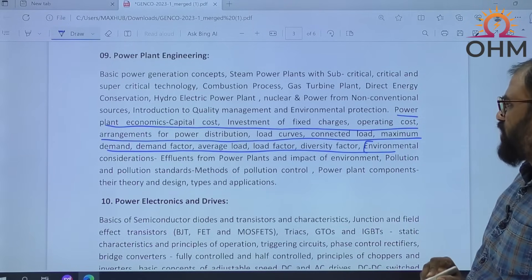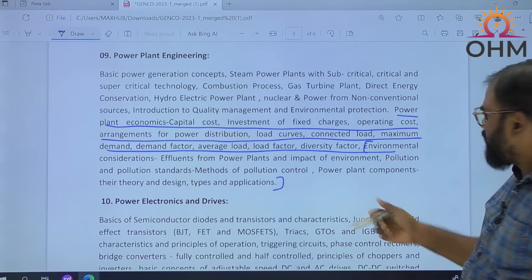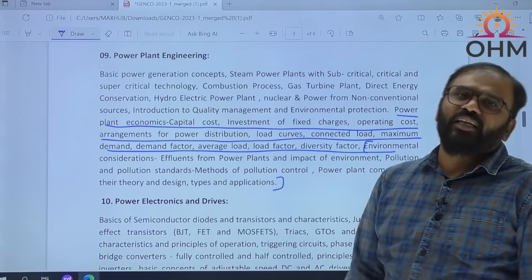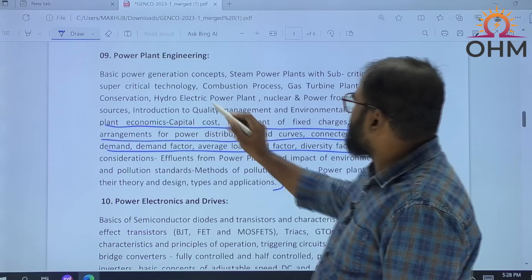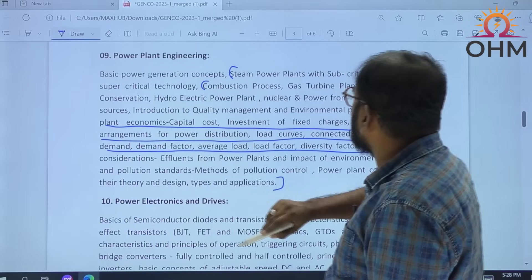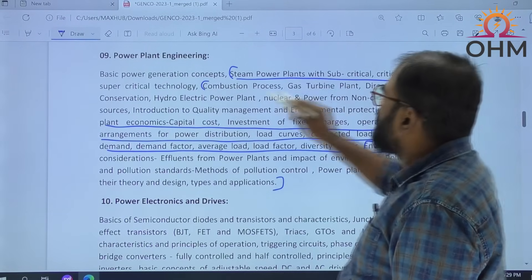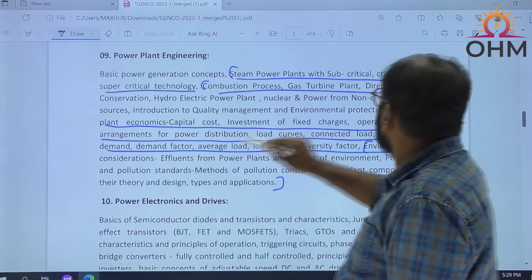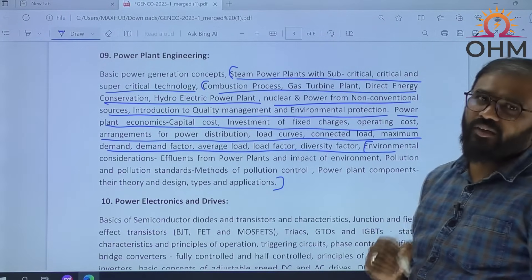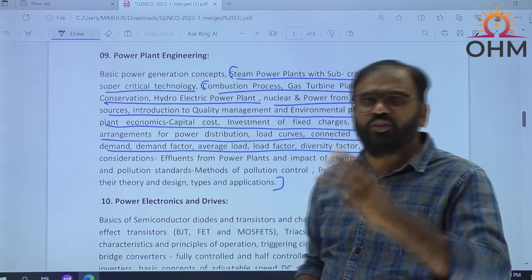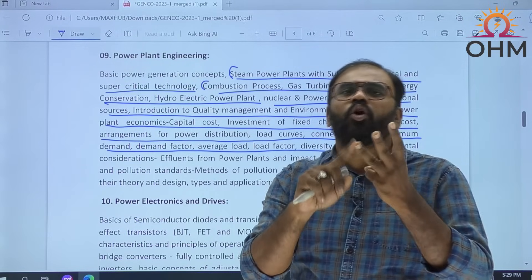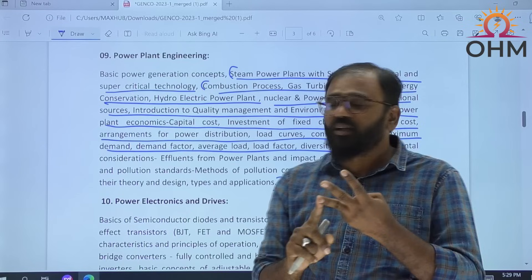But environmental considerations up to this point — the design types and applications mentioned — that is part of the mechanical syllabus. Even here, combustion process is mentioned. Steam power plants with subcritical and supercritical technology, combustion process, gas turbine plant, direct energy conversion — if you notice, there is some mechanical portion included. So Power Plant Engineering has three parts: Power Plant Economics, Power Generation Concepts, and Core Mechanical Concepts.